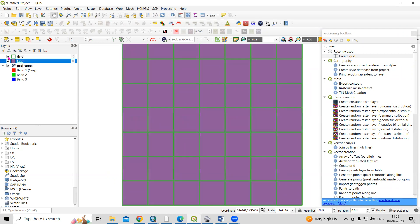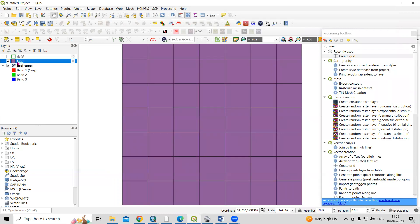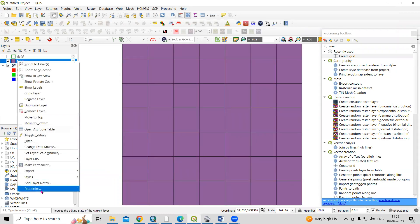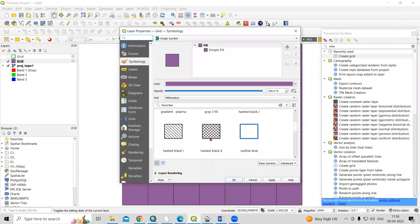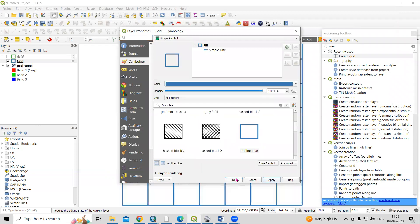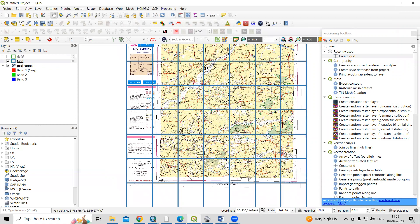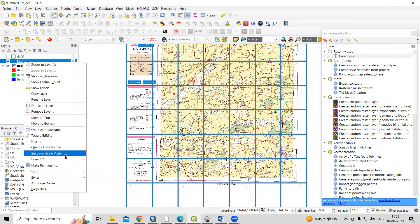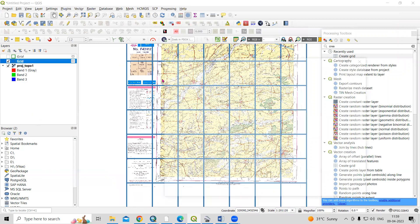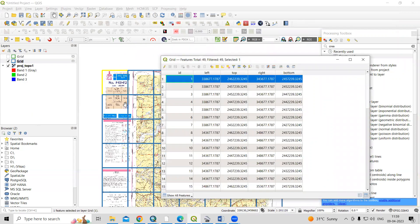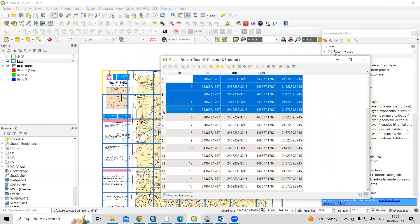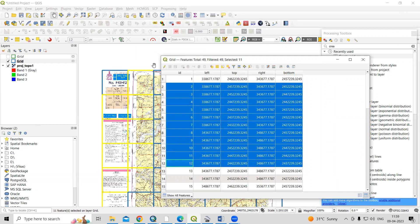The five kilometer grid is created. If you want to make it hollow, just right-click, go to Properties, apply the style, and click OK. You can also open the attribute table by right-clicking — if you select a grid cell, you will see it highlighted on the map.